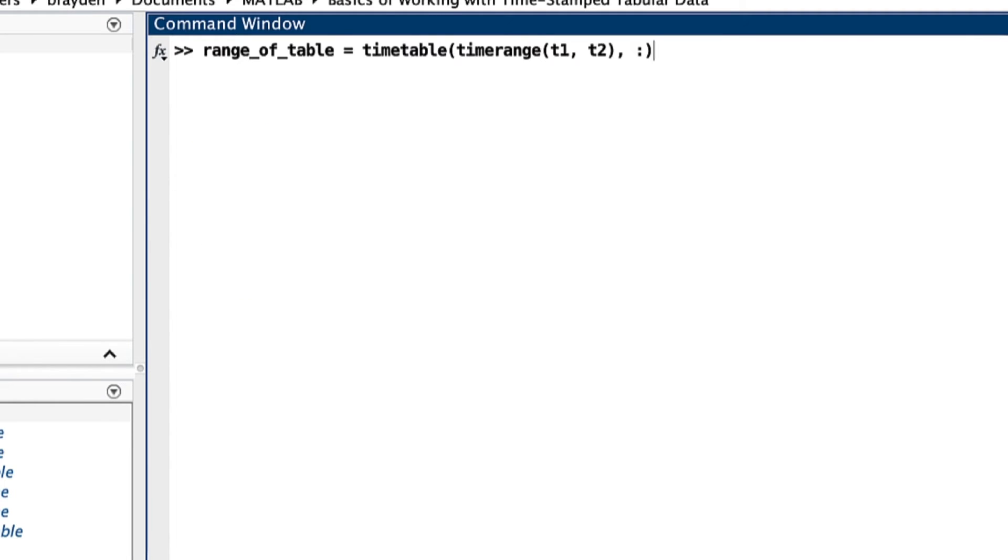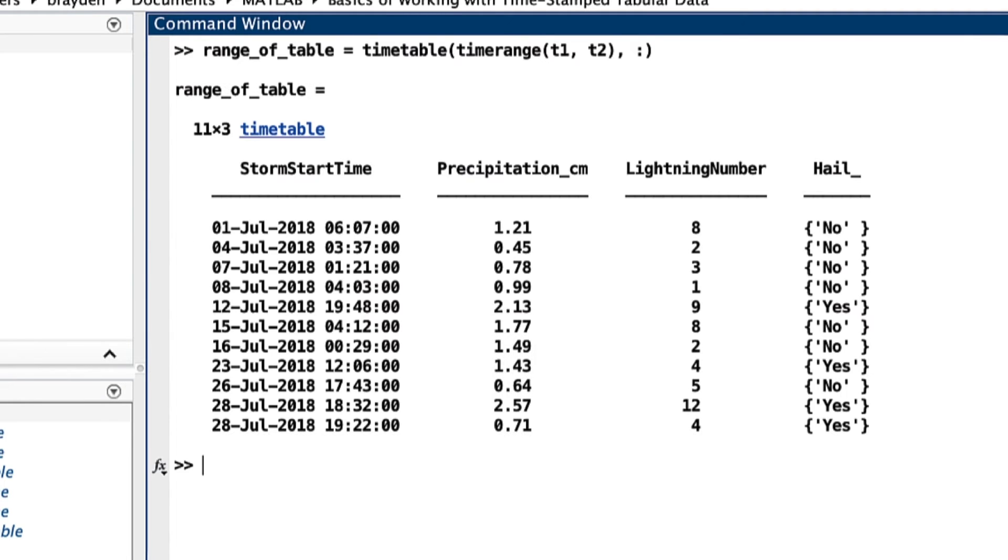The time range function can also be used to call timetable data in specific time ranges, both in closed and half-open intervals.